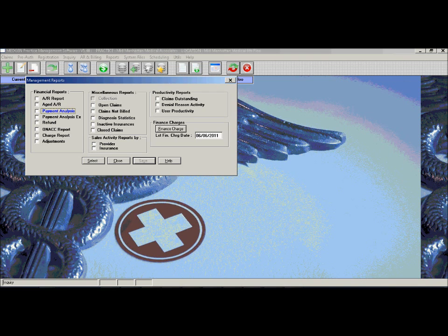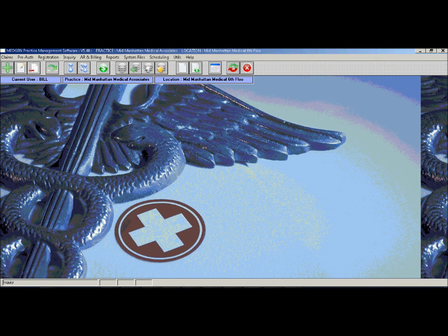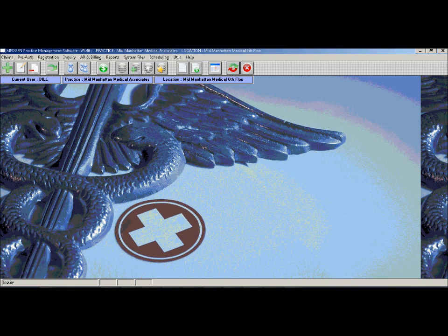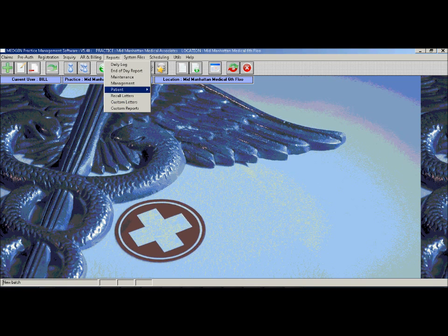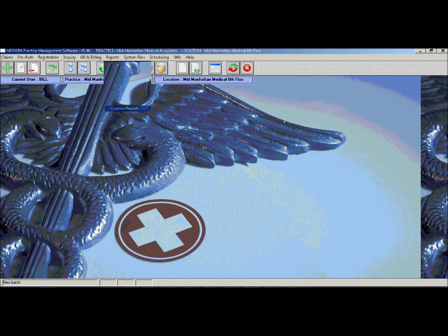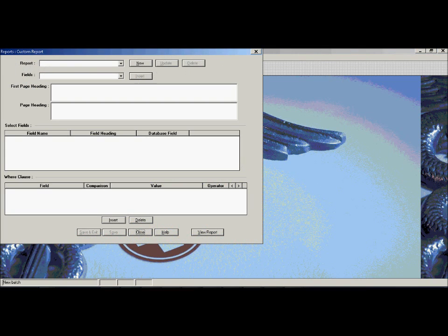There are many other reports built into the system that can help with the day-to-day activities with billing such as a patients arrived without charges report which will help keep track of all patients who were marked as arrived on the scheduler and yet no charge was entered into the system. The billing system also has a custom report writer which basically the user then can create their own report on the fly and pull various information from the system.